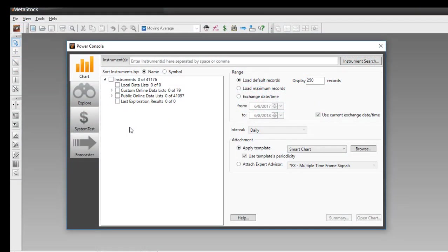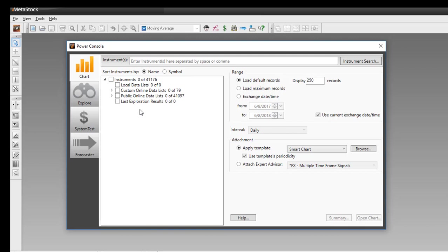The next step is that inside your MetaStock program, you need to tell it where this Heikinashi data folder is located. Whenever you download a data folder and want to use it inside MetaStock, it's called a local data folder, and MetaStock keeps them underneath the Local Data list. So we need to tell it where this folder is — to do that, right-click on Local Data Lists and click New.